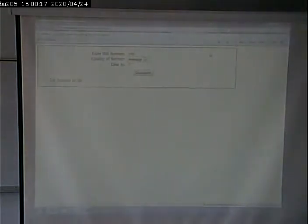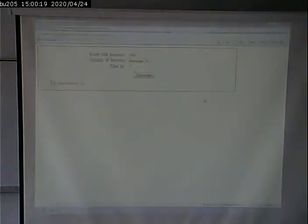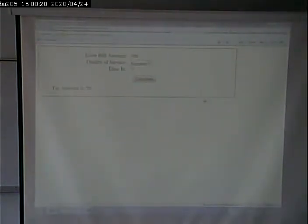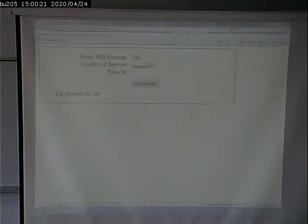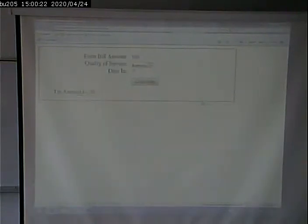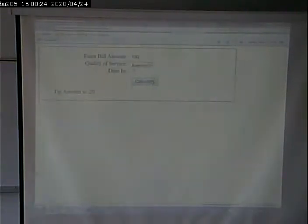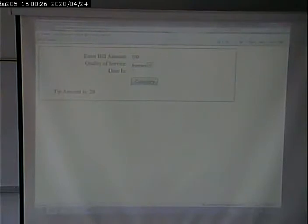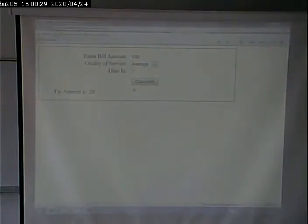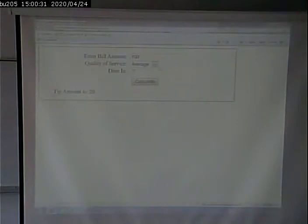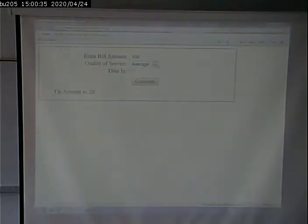So, let's enter in a bill of $100. And, I'll go and click calculate for this. It told me my tip amount is $20. For average service, ooh, something ain't right.